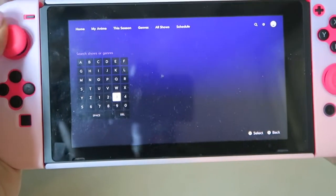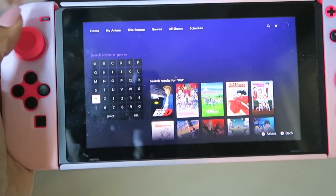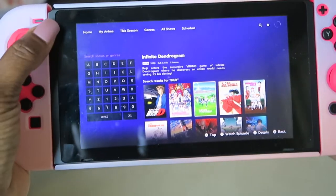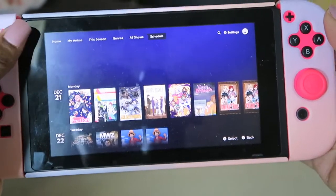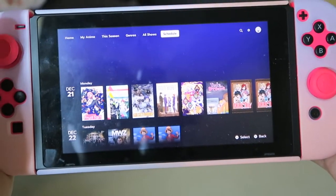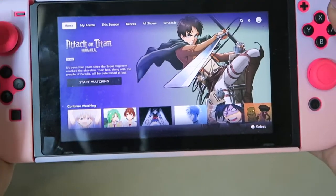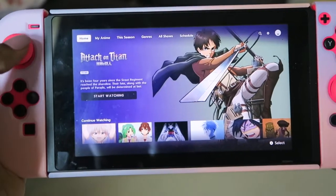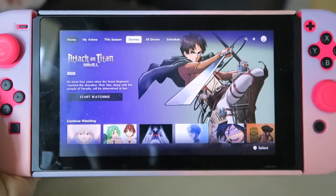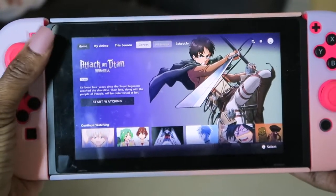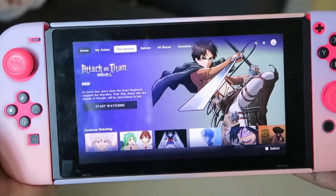I tried watching an episode of Uzaki-chan Wants to Hang Out and it did go to the next episode, so that bug seems to be fixed. They also have a Search function — I'm going to type in InuYasha to test it. It pops right up, so the search function works well. There are also search settings, and going all the way over takes you to your profile. I like the UI overall. When you first click the app downloaded from the Nintendo eShop, it immediately asks you to log in or start a free trial. I haven't seen any issues with it crashing.